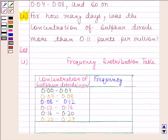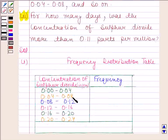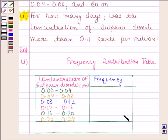Remember that 0.04 is not included in the first interval — it is included in the next interval. Similarly, 0.08 is not included in that interval; it is included in the next interval. So, keeping this in mind, we will now fill the frequency column.